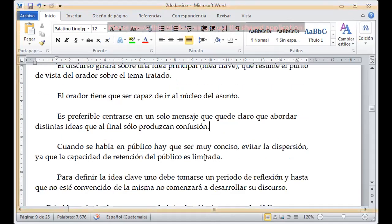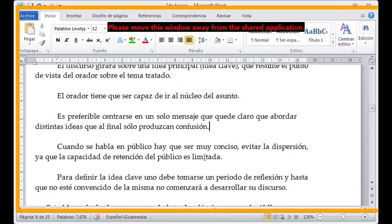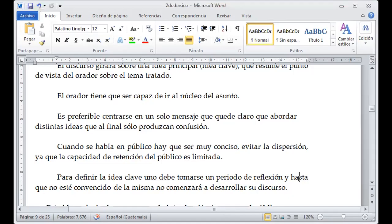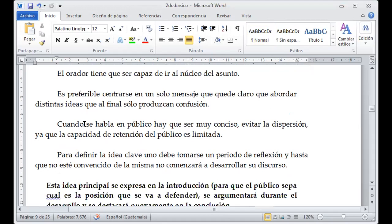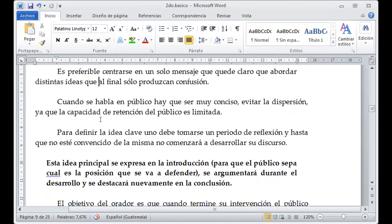El tema que nosotros vamos a tratar con las personas es ahí donde vamos a poner mayor énfasis para que las personas puedan entender lo que queremos dar a conocer. Es preferible centrarse en un solo mensaje que quede claro al abordar distintas ideas. En su momento es bueno tener distintas ideas, pero que no vengan a confundir a la persona. Cuando se habla en público, hay que ser muy conciso y evitar la dispersión.